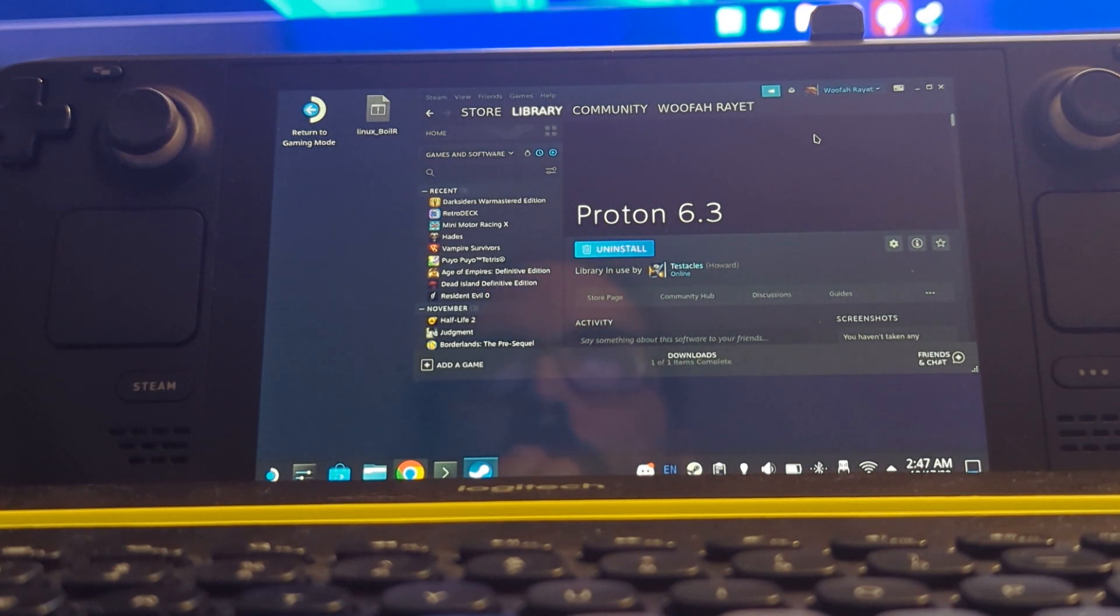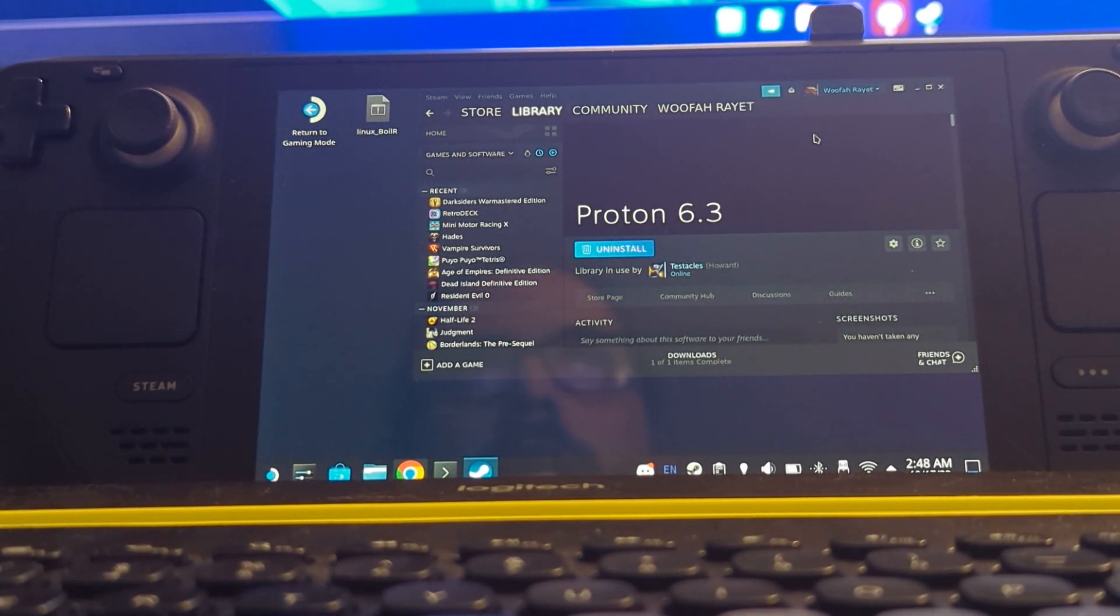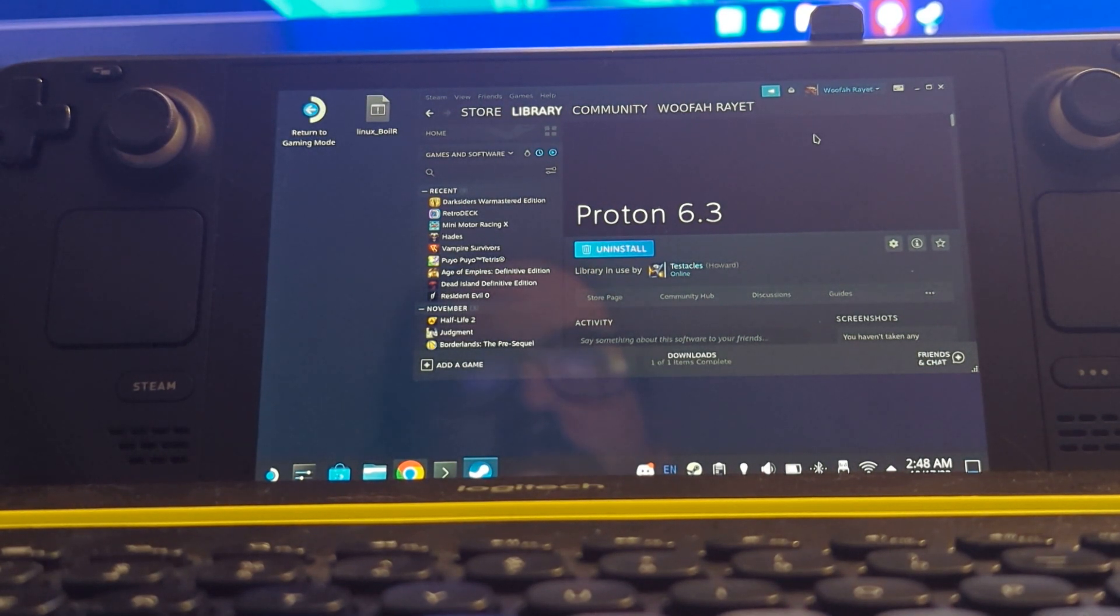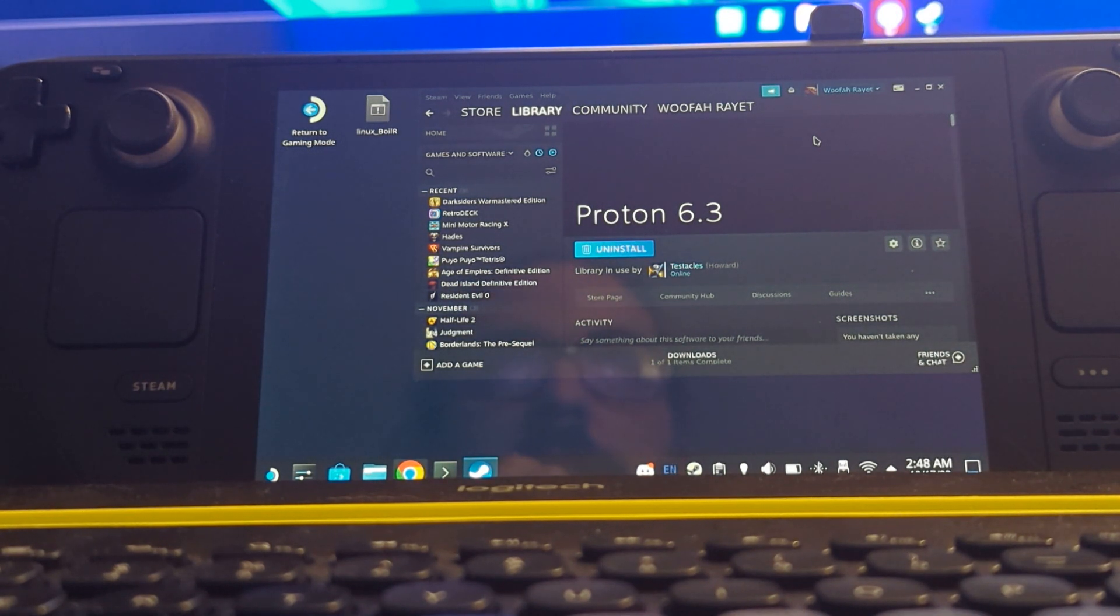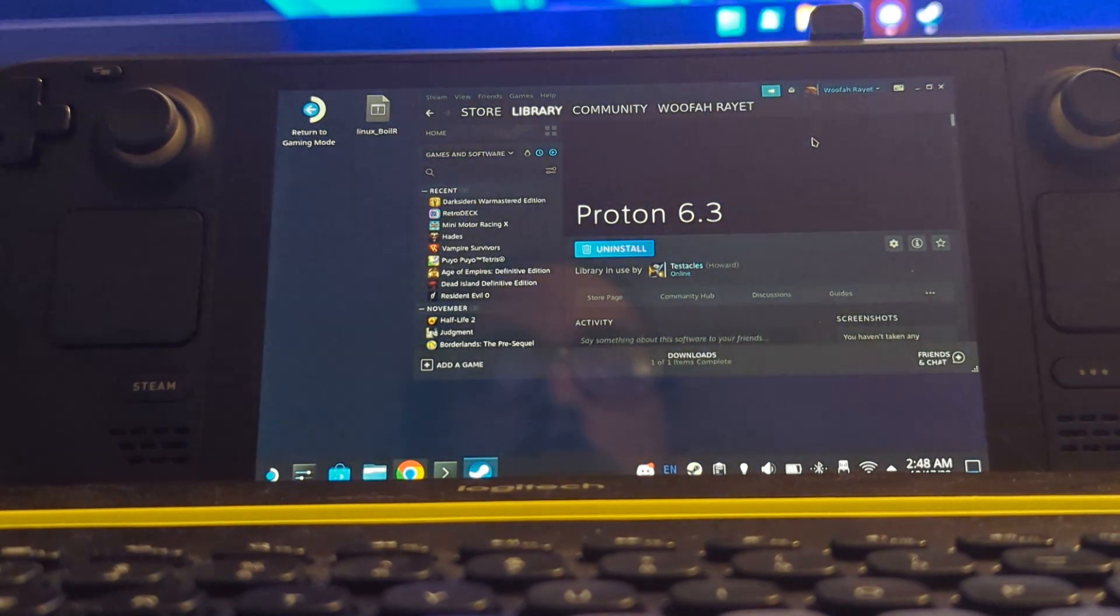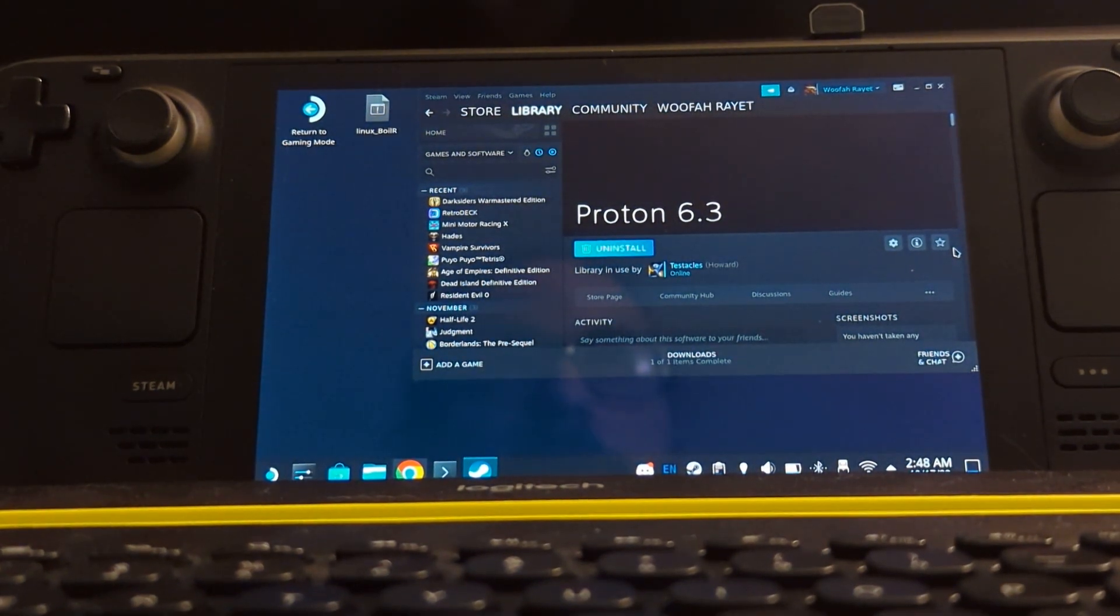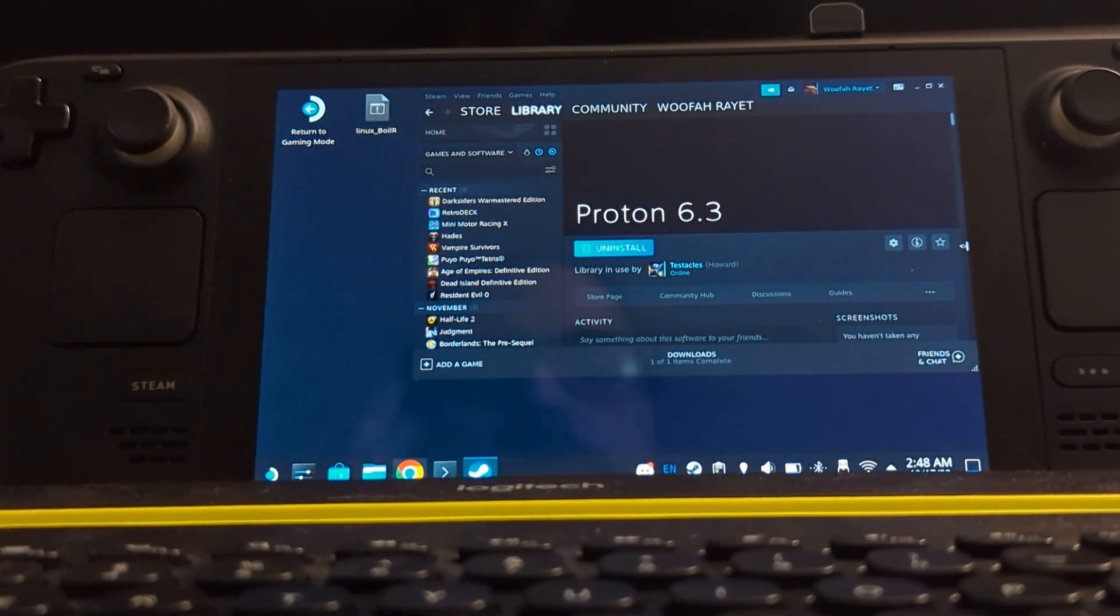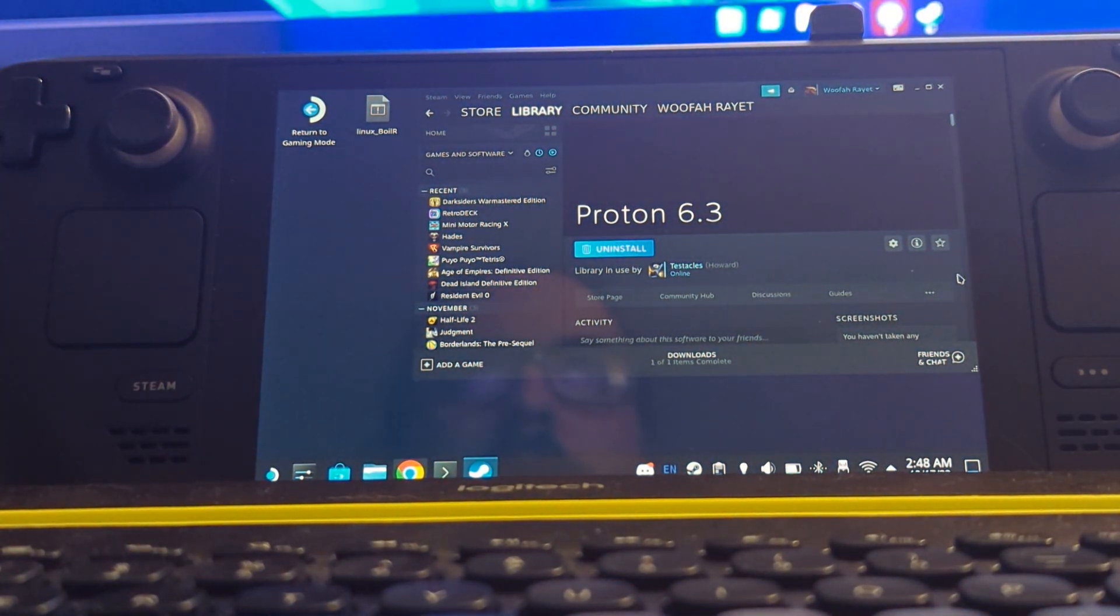And then after you do that, you will want to run the game once to create the compatdata/462780.pfx folder, and 462780 is the ID for the game on Steam. And if it already exists, you'll want to delete it first to ensure a new copy when you run the game to create it, just so it's fresh and there's no wonkiness. And then next you'll want to download the MF install folder from GitHub, which I will put a link to in the description.